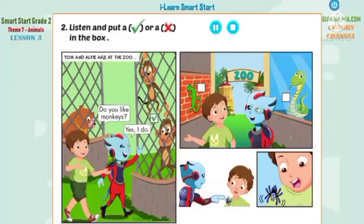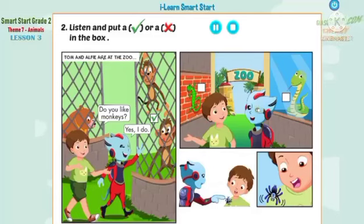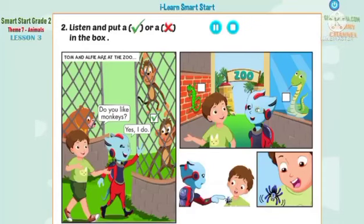Two. Hey, Alfie. Do you like snakes? Oh, no. I don't. Three. Tom! Tom! Look! Where? There! Oh, it's a lizard. Do you like lizards? No, I don't.